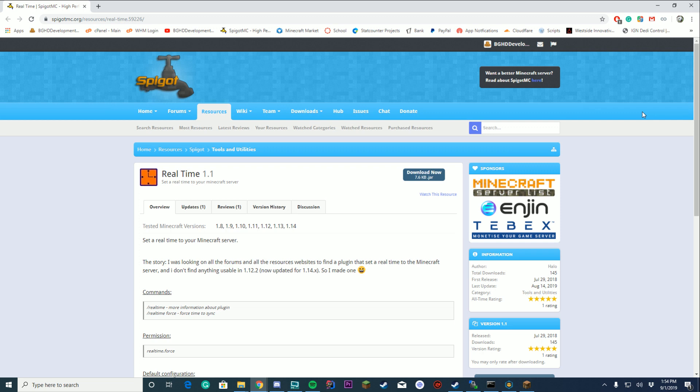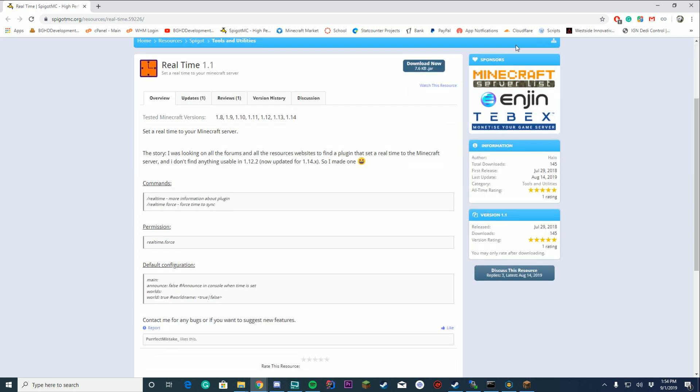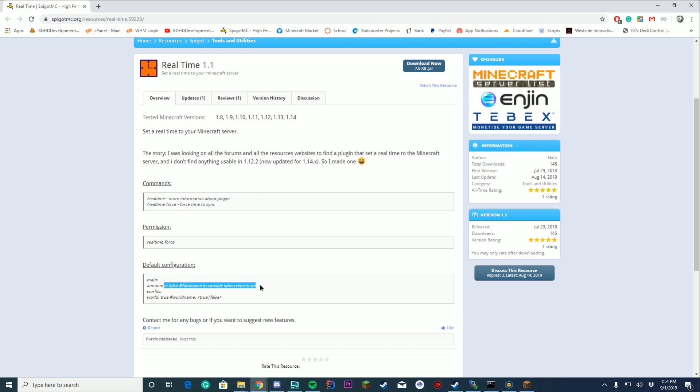First of all, you've got your permission, it's realtime.force, and the command is /realtime and realtime force. Your default configuration is if you want to announce it to console one time set, what worlds are enabled and disabled, so you can do it per world, so that's pretty unique.